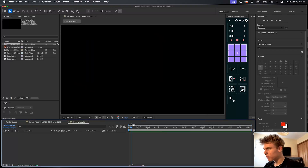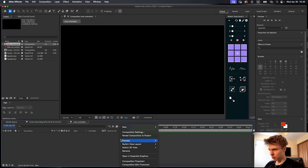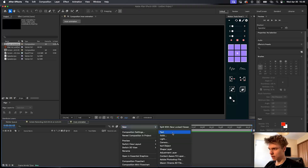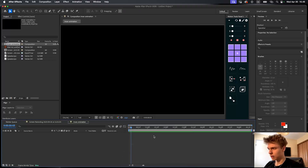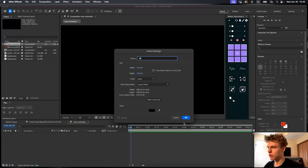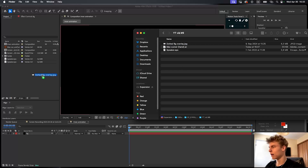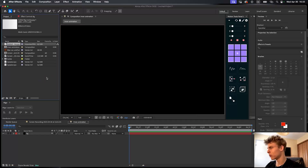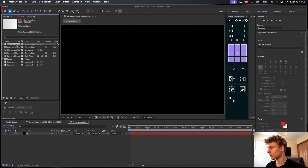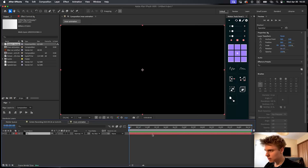Now let's start with making the background. You can right-click and make a new solid, and just call this 'BG background'. Now actually I kind of fooled you guys — we do need one more asset, which is this dotted background overlay. So let's just import that as well, and let's start designing the background.